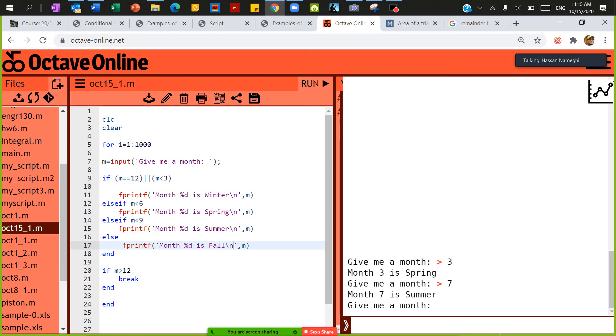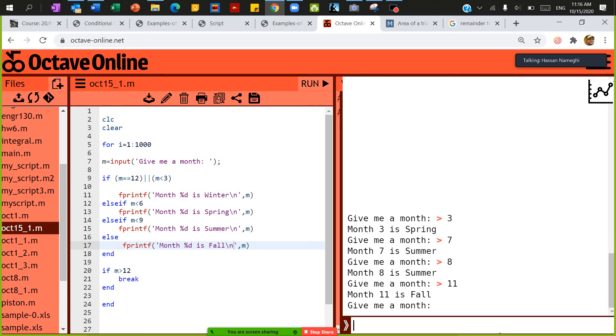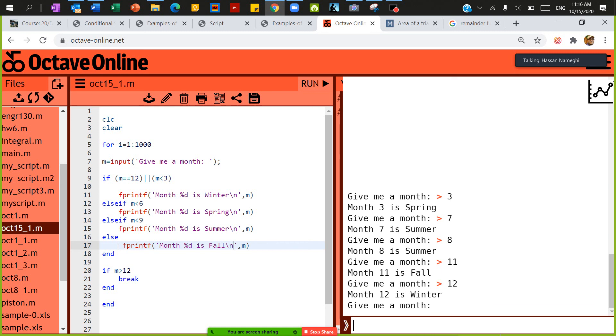I'm going to say months of seven. Give me months of eight. So I'm just checking whether this is right. Months of seven is summer, months of eight is summer. I'm going to give it 11, months of 11 is fall. I'm going to give it 12, months of 12 is winter.